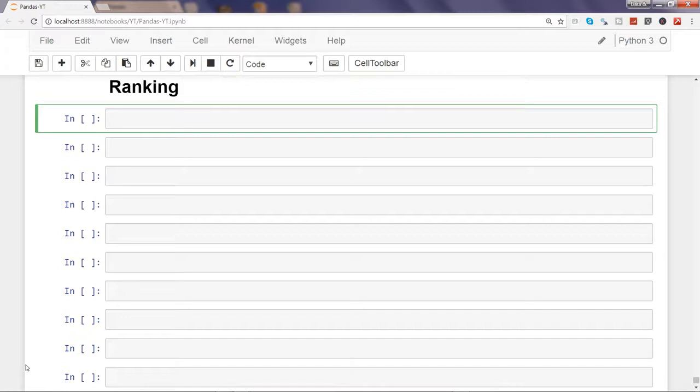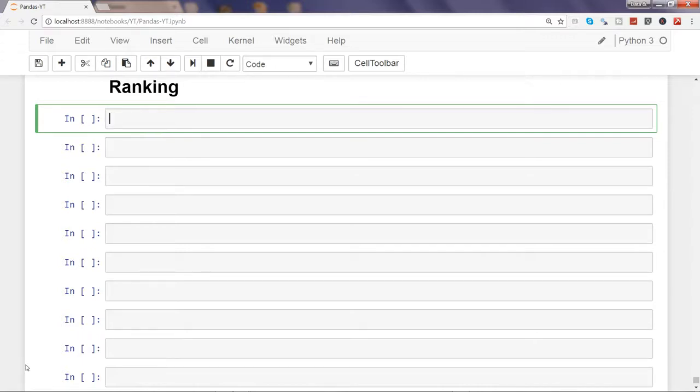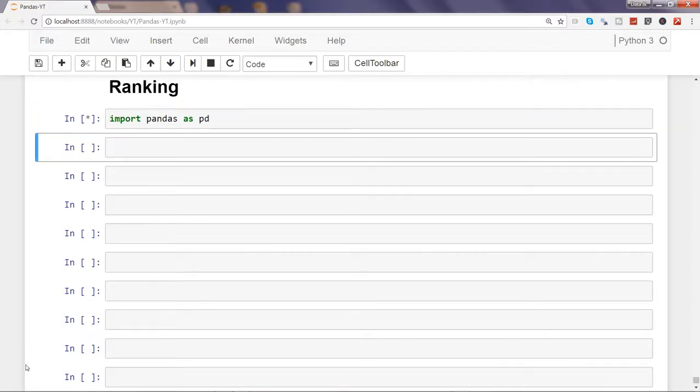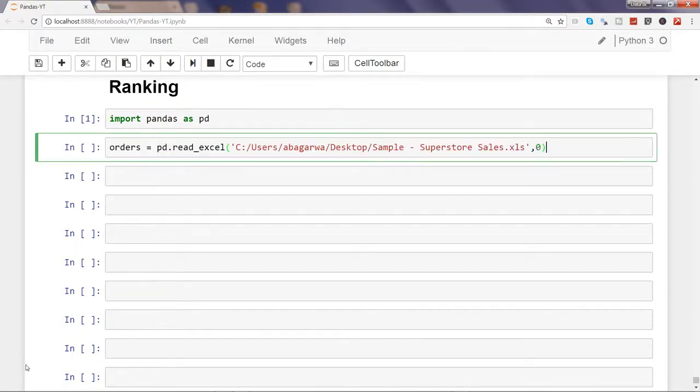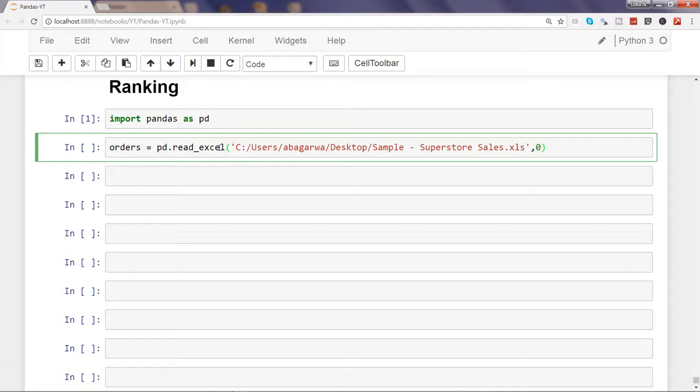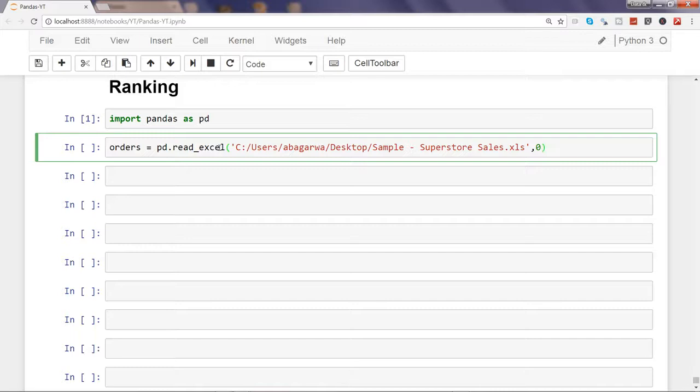I will show you how you can rank the data and then we'll go through some of its parameters to further fine-tune your ranking. First of all, importing the Pandas library as always, and then using the data frame which is the orders sheet. I am continuously using this dataset and I will paste the link in this video as well so that you can use it.